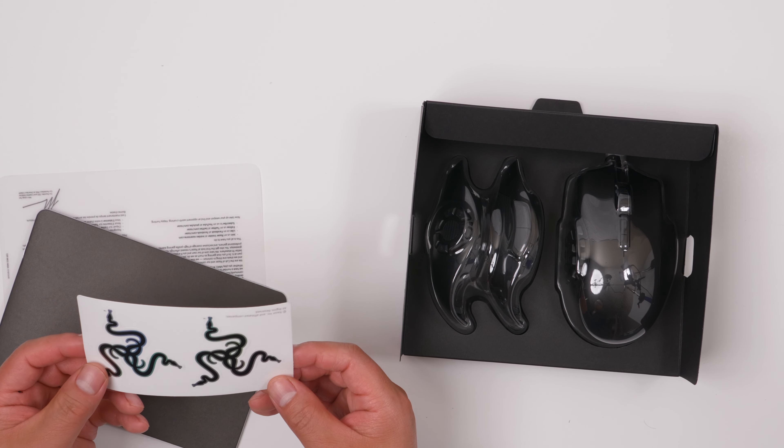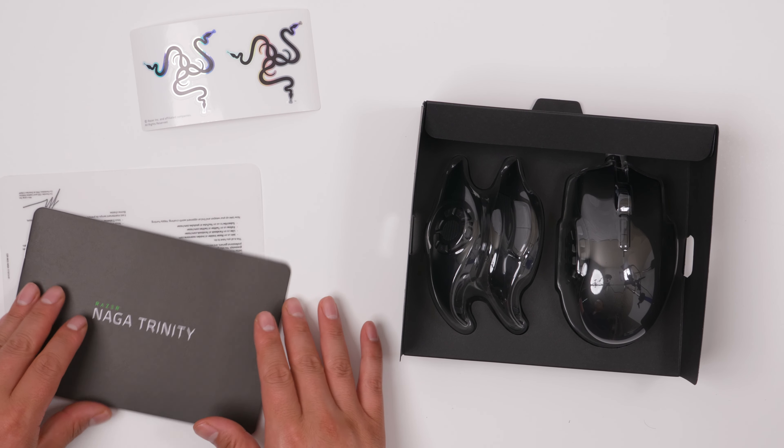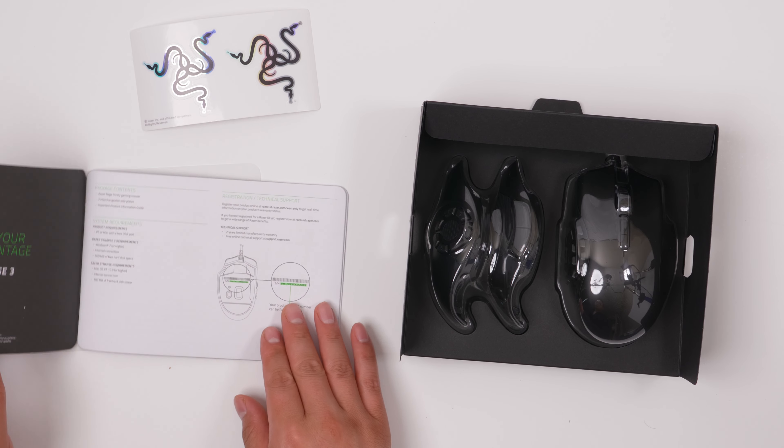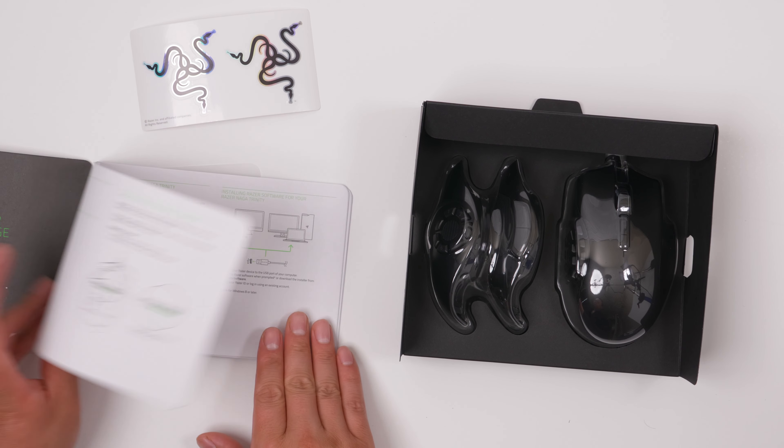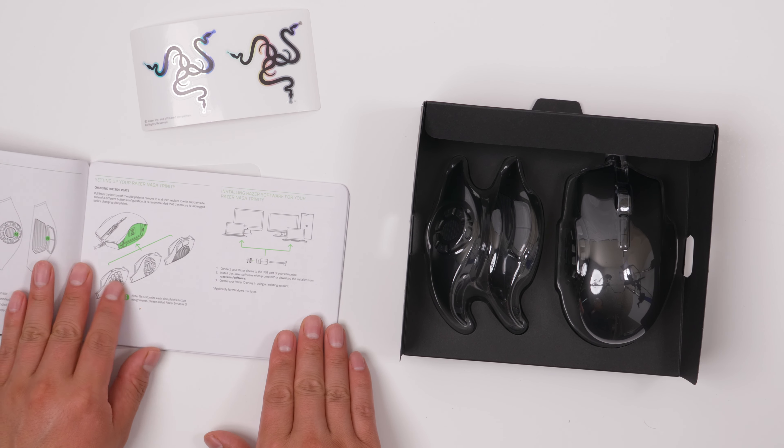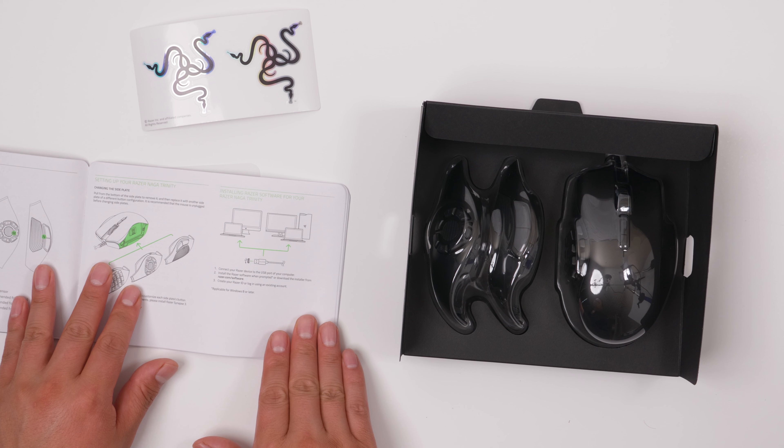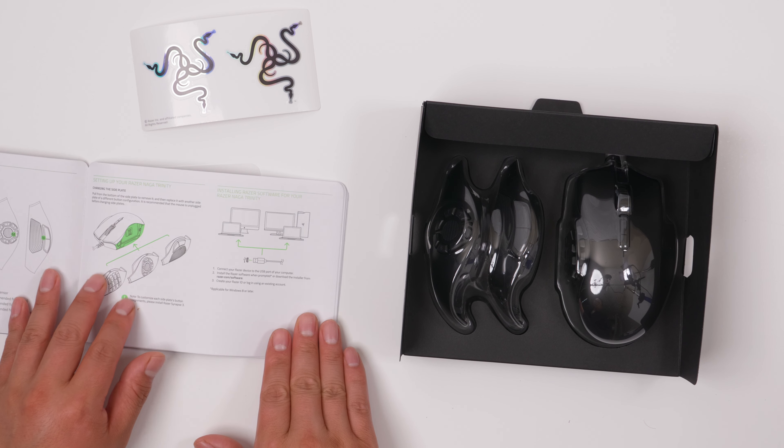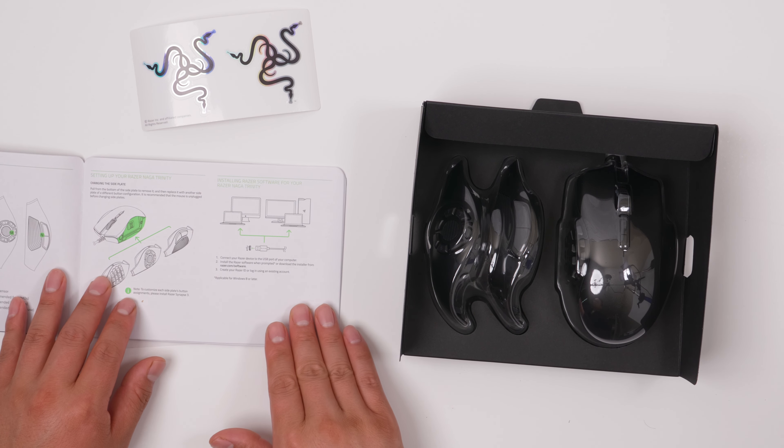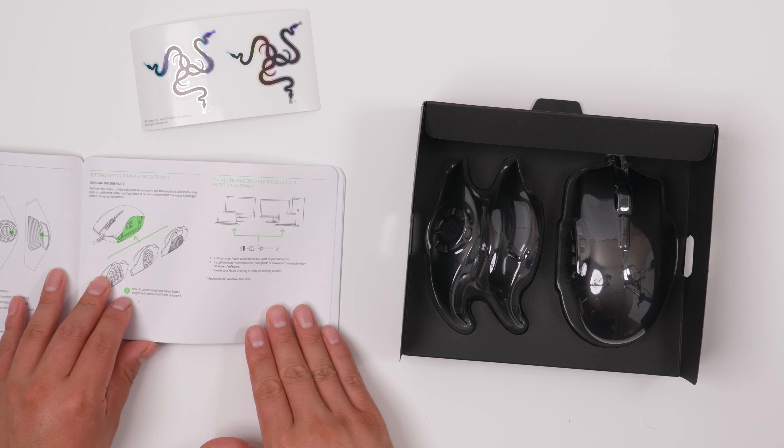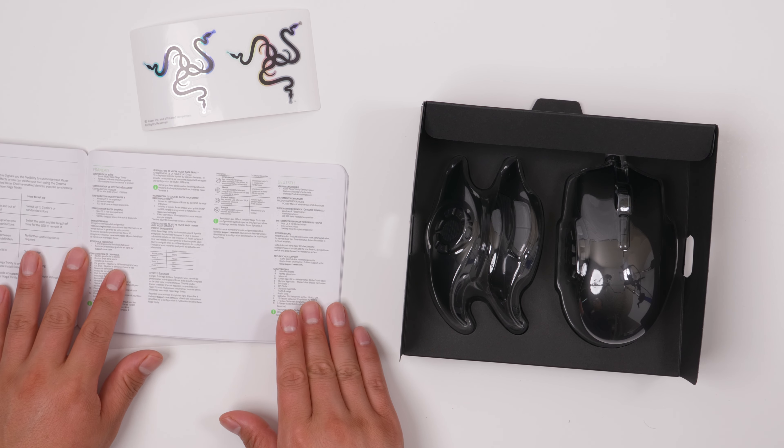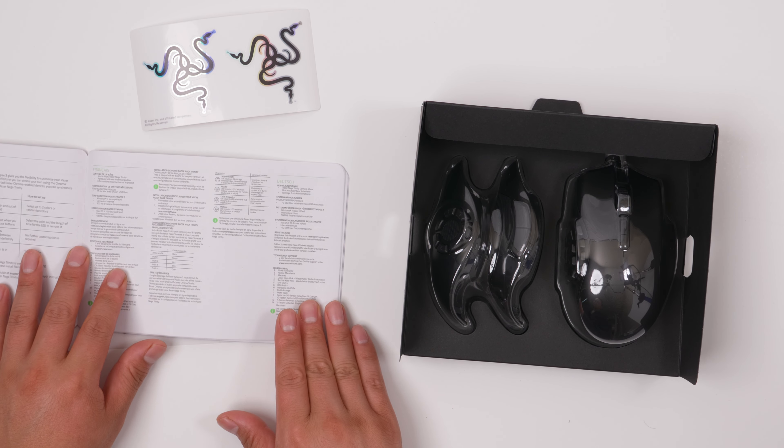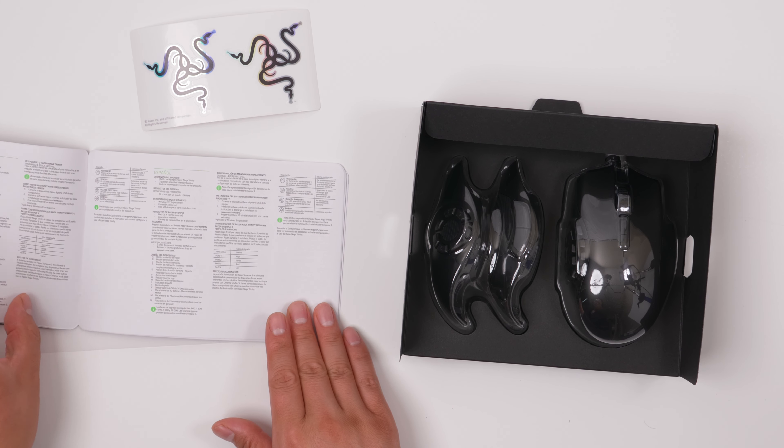So it comes with the stickers and this is the user manual. It's got different instructions on how to put this all together. I like this mouse that one mouse can have different functions.